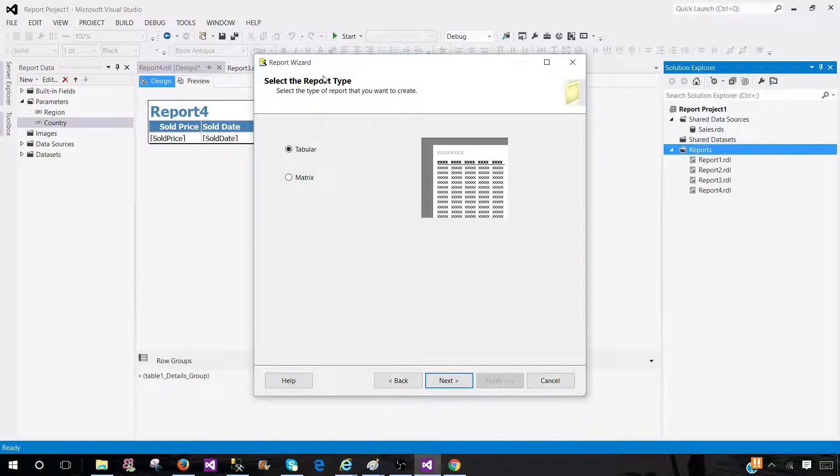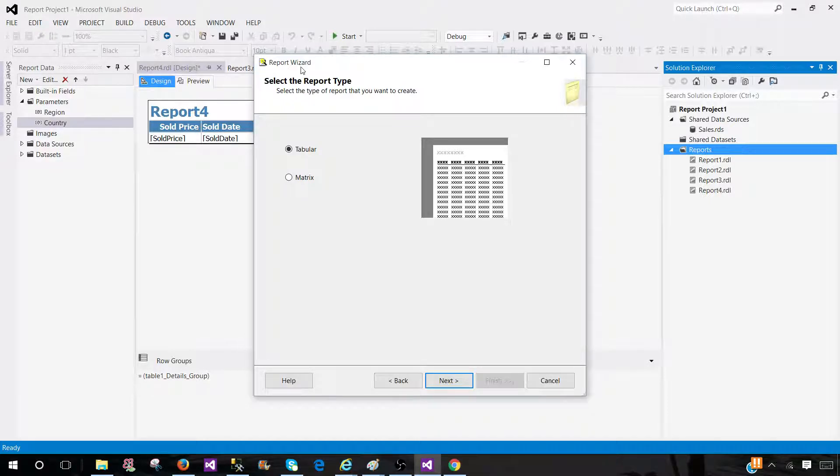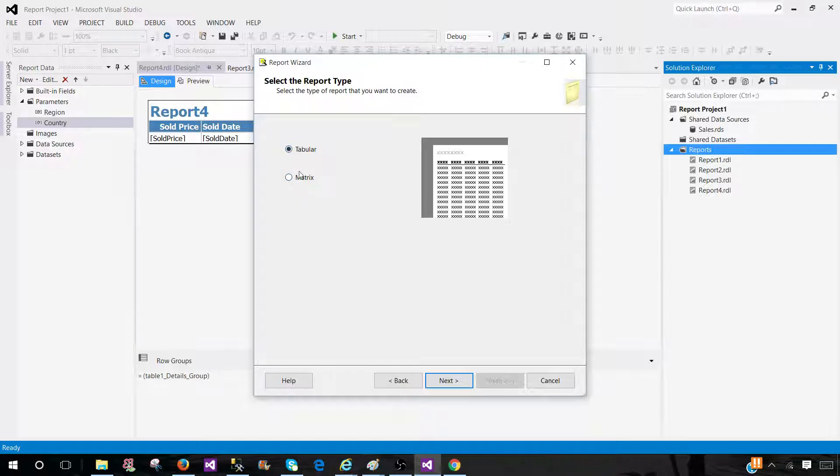This is the part I would like to show you. So these are the type of reports we can create in Report Wizard. Those are tabular reports and matrix reports. So you can click on any of them and hit Next.